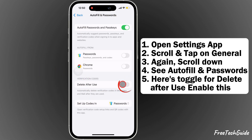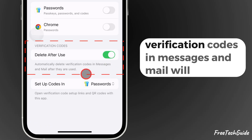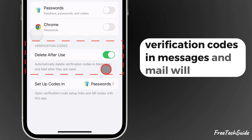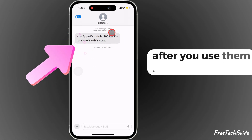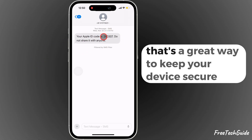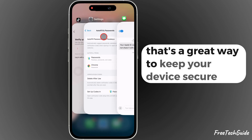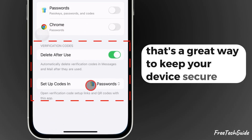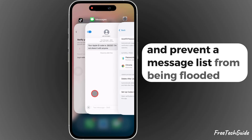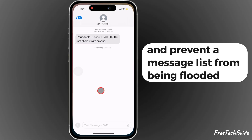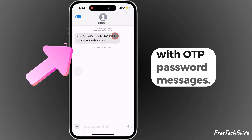Enable this. Now, verification codes in messages and mail will automatically be deleted after you use them. That's a great way to keep your device secure and prevent a message list from being flooded with OTP password messages.